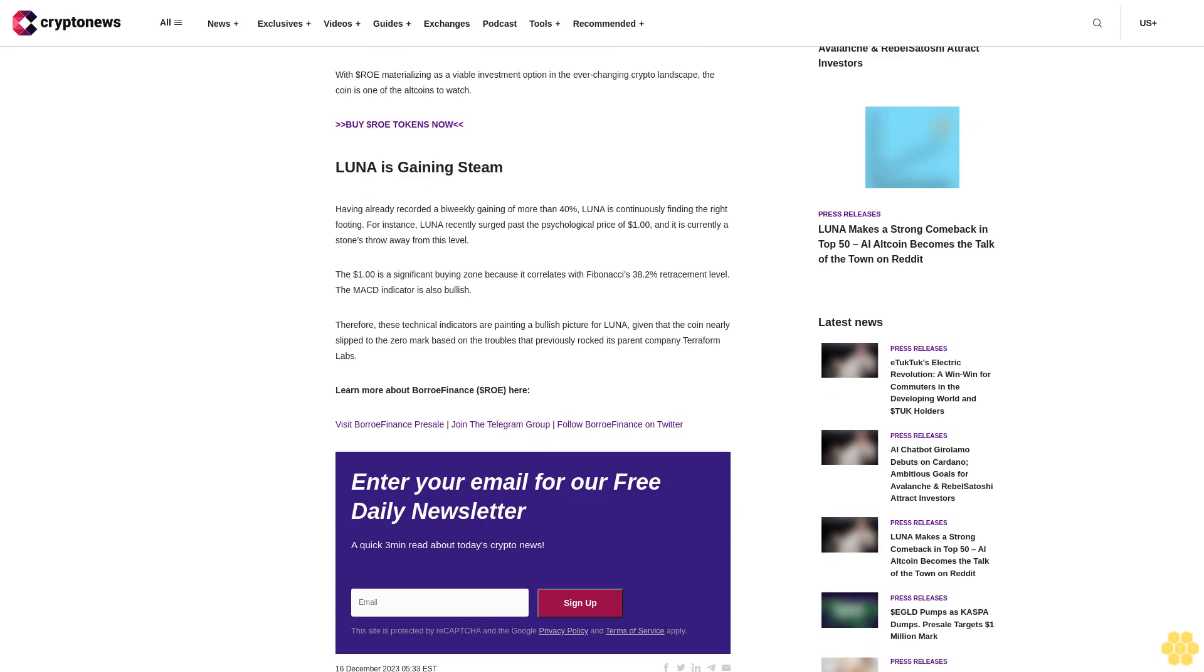Buy dollar ROE tokens now. Luna is gaining steam, having already recorded a bi-weekly gain of more than 40%. Luna is continuously finding the right footing. For instance, Luna recently surged past the psychological price of one dollar and is currently a stone's throw away from this level.